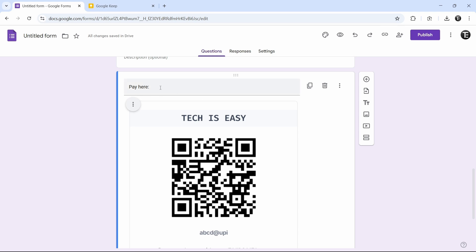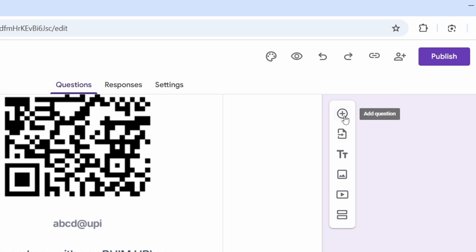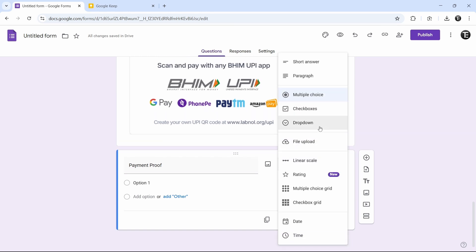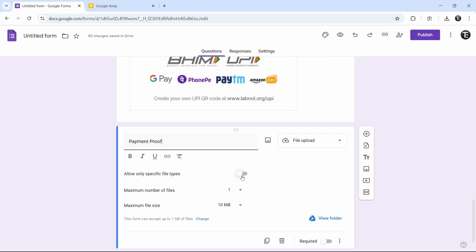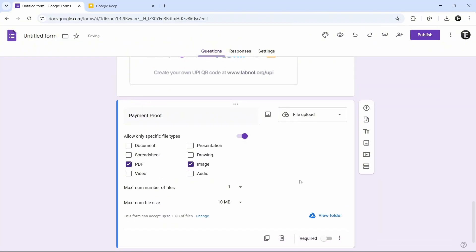I can just add a title if I want — I've said pay here. The last question left to add is again for proof of payment. Click on the plus button, we'll again call this payment proof, then change the type to file upload. Click on this button, change it to file upload, then select the option that's allow only specific file types and select PDF and image. So they can only upload PDFs or images. Then just click on required — they have to upload the file and only then they can submit. And now we're done.